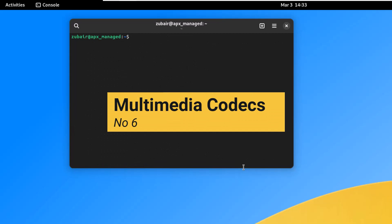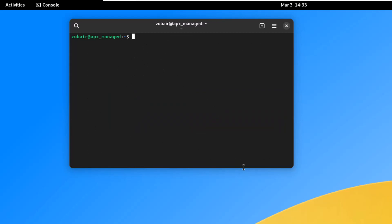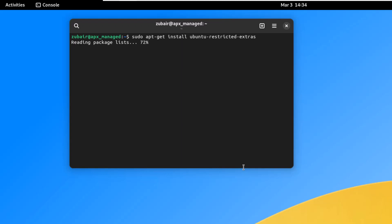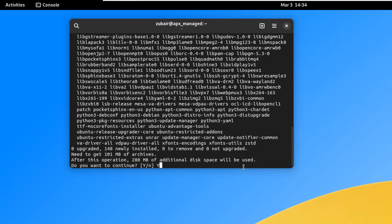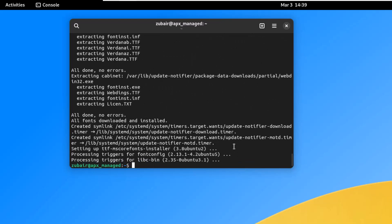On number six, we install multimedia codecs. Some multimedia codecs are not pre-installed in Ubuntu-based distributions, including Vanilla OS. Having them is necessary to play formats like MP3, MPEG4, and AVI. Install the Ubuntu restricted extras package with: sudo apt-get install ubuntu-restricted-extras. Press Y, hit enter, and the codecs will be installed.